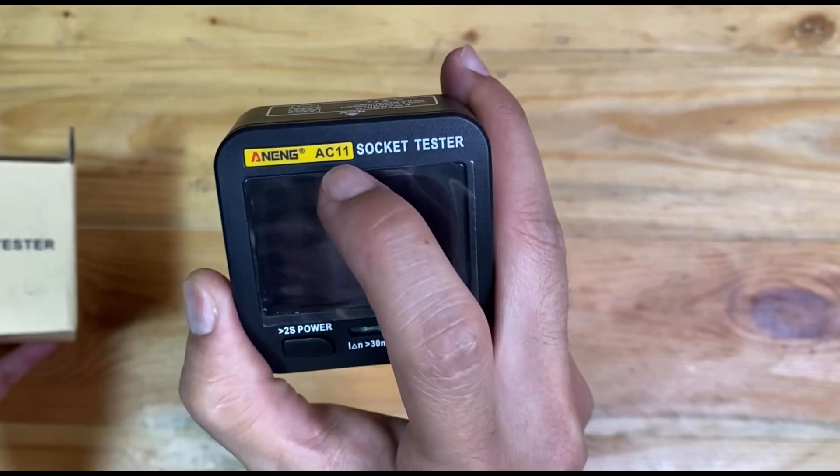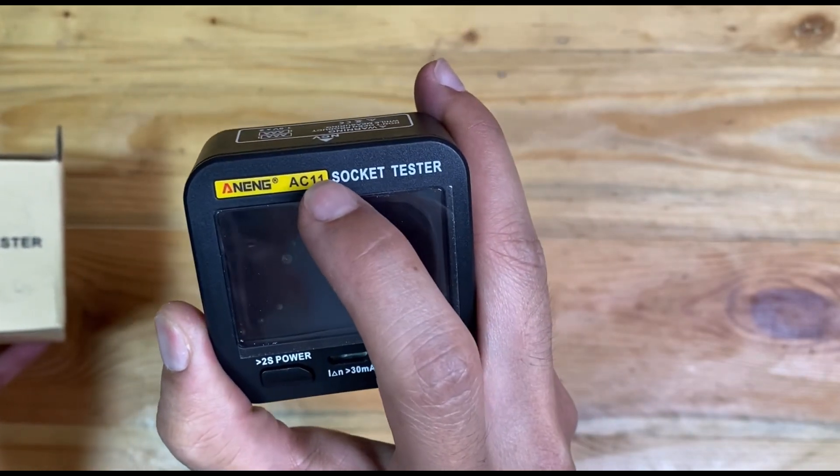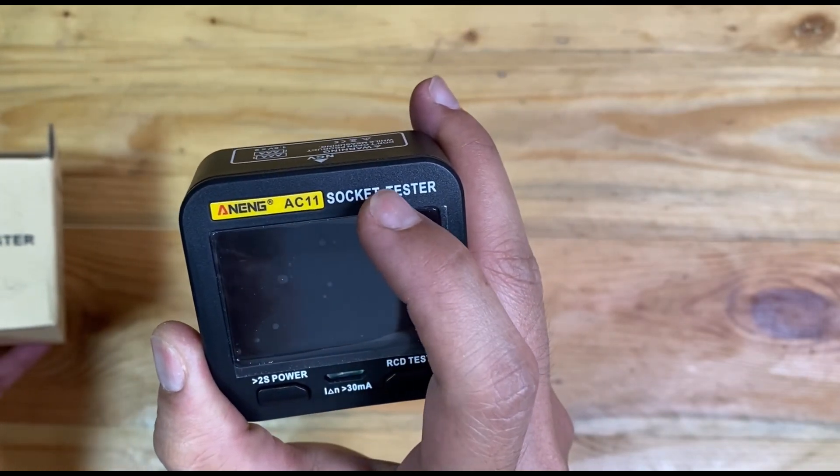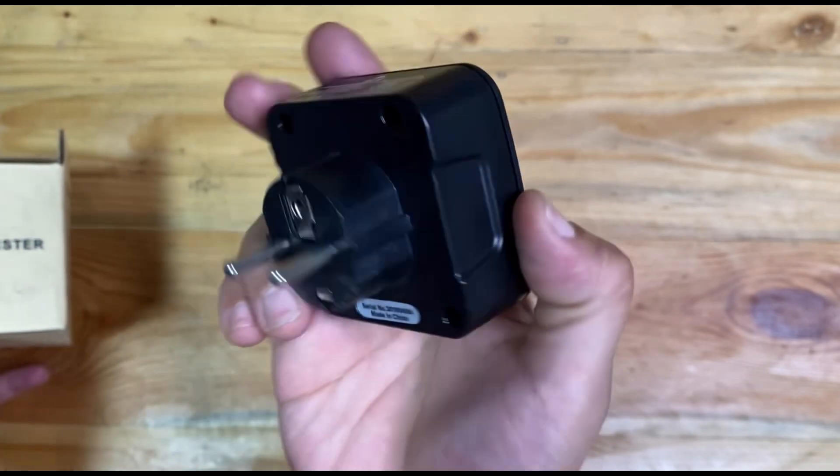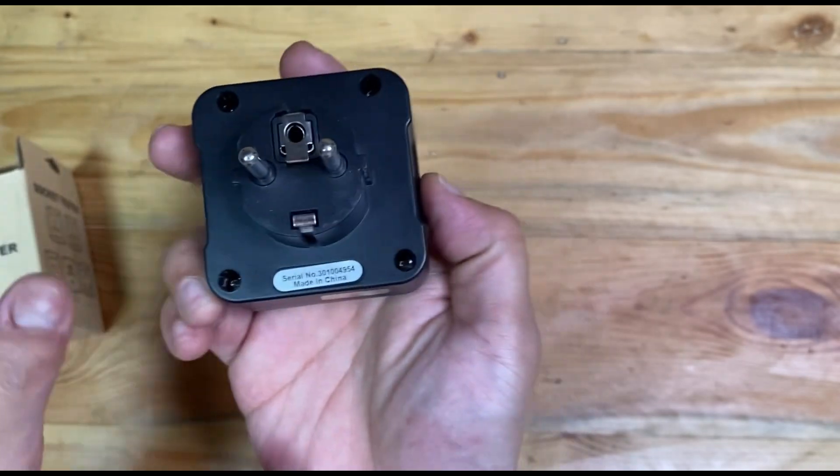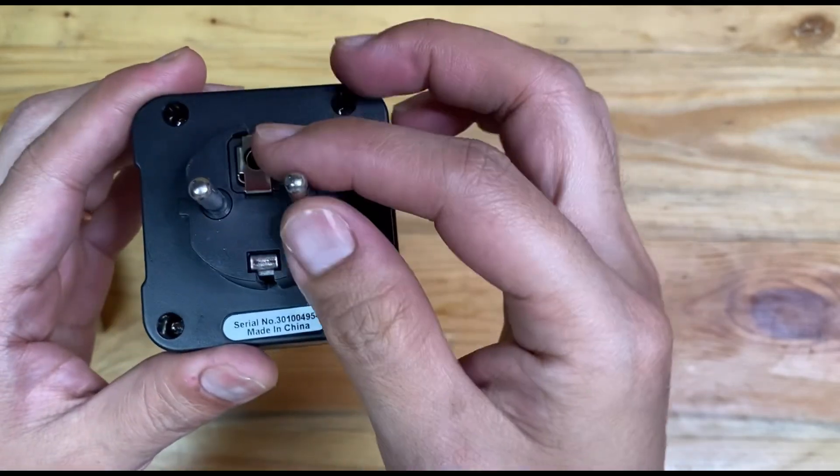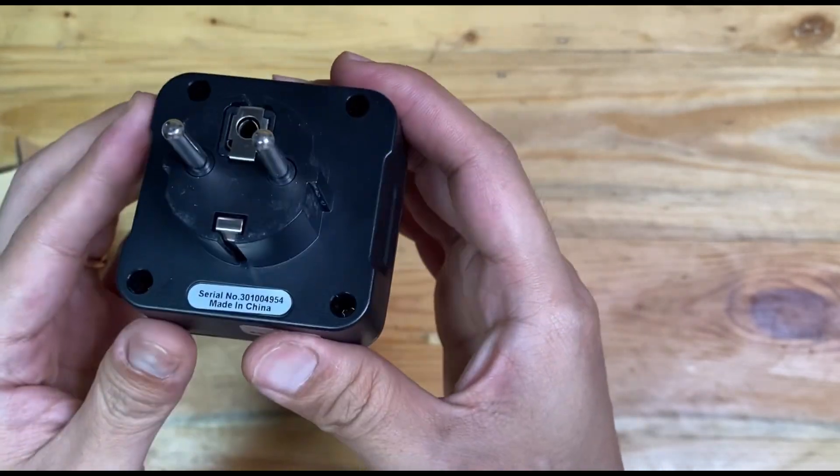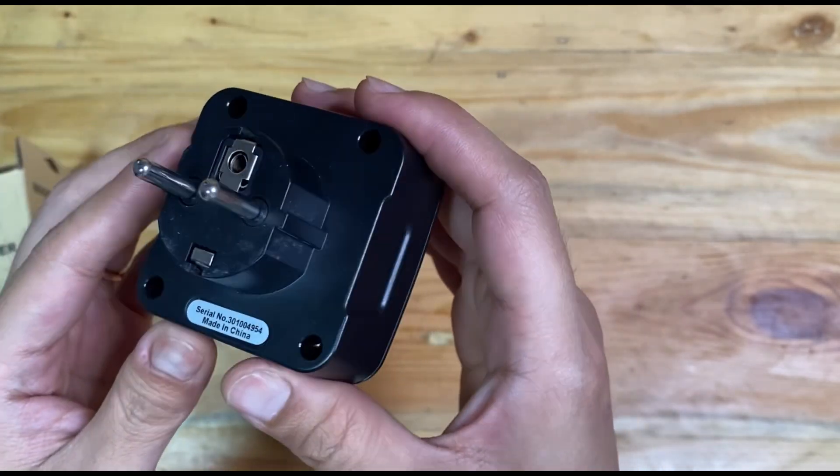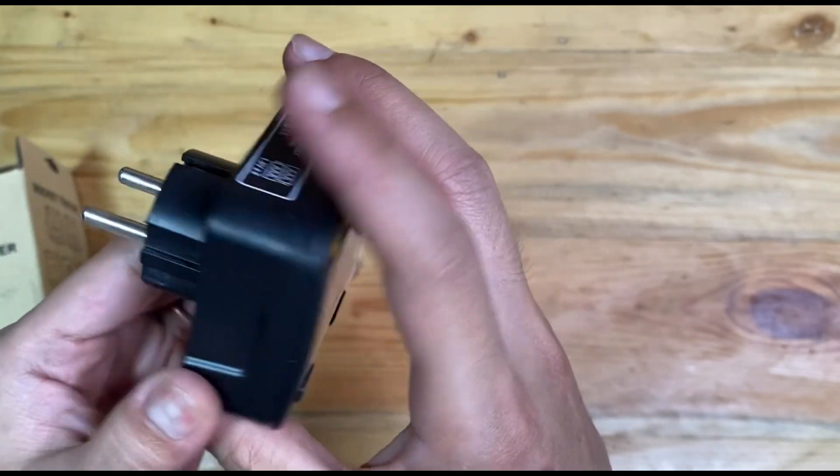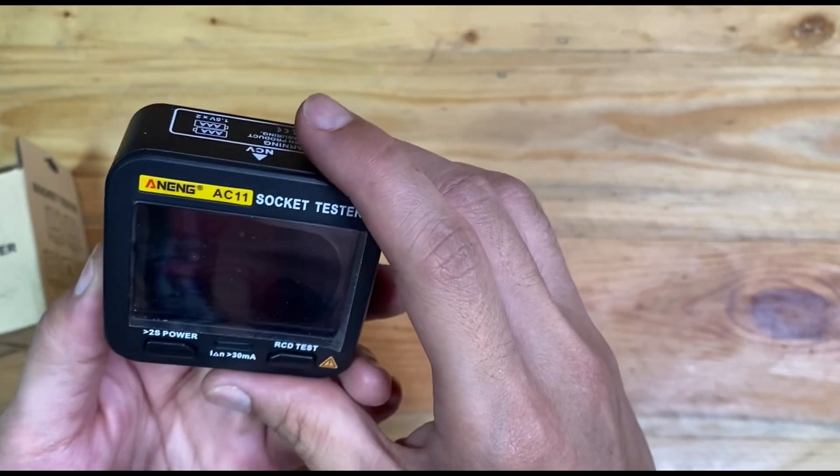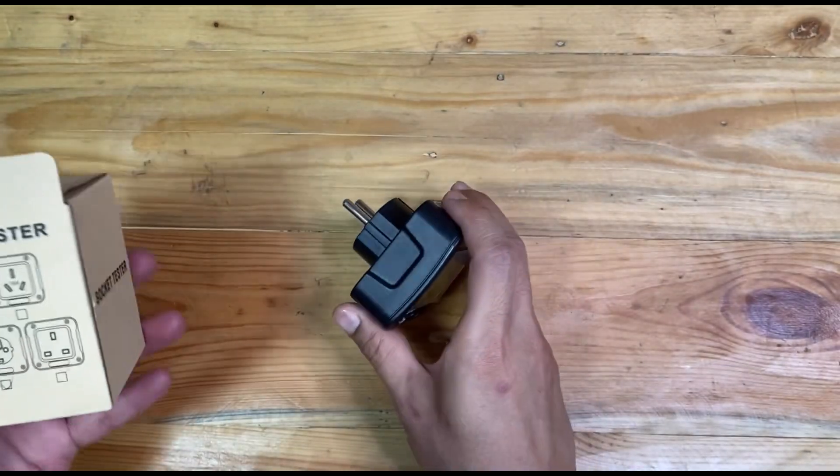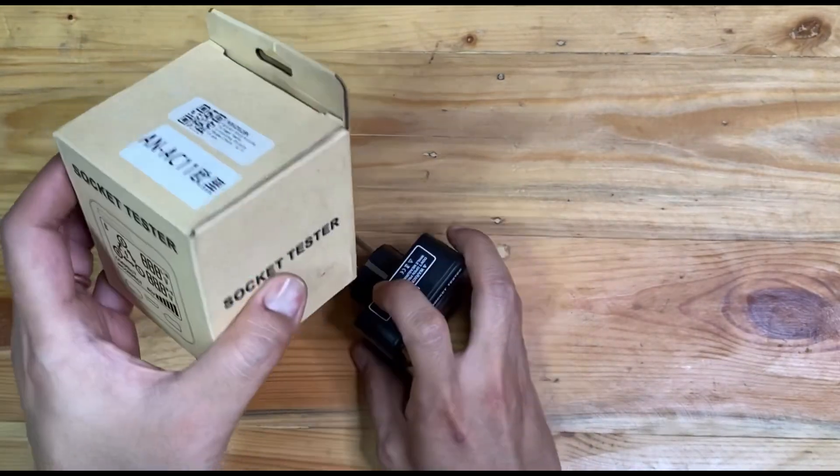Here's the type number: AC11, and mine is the two-pin or Europe version. Okay, here is the box.